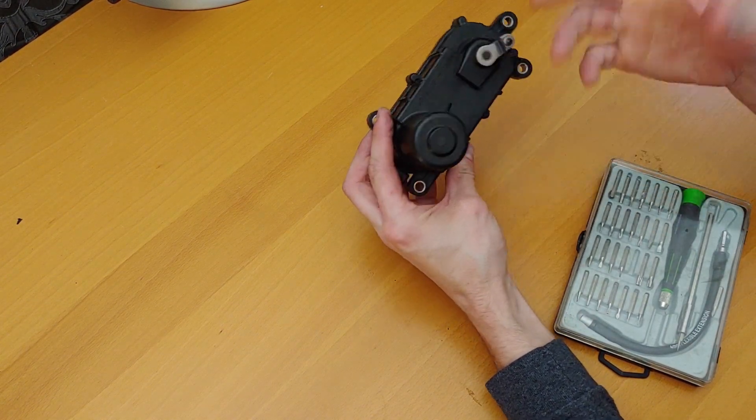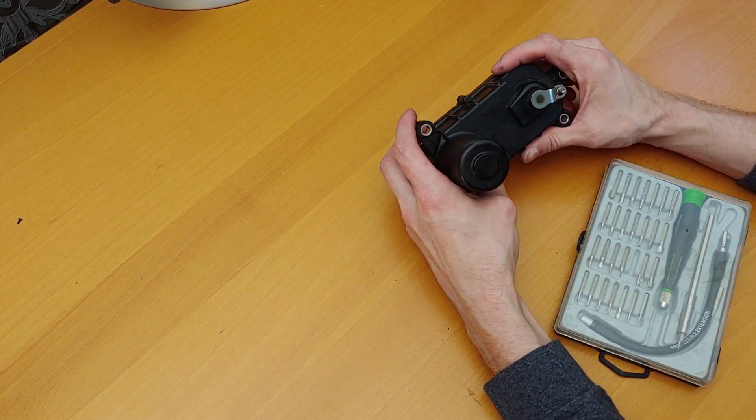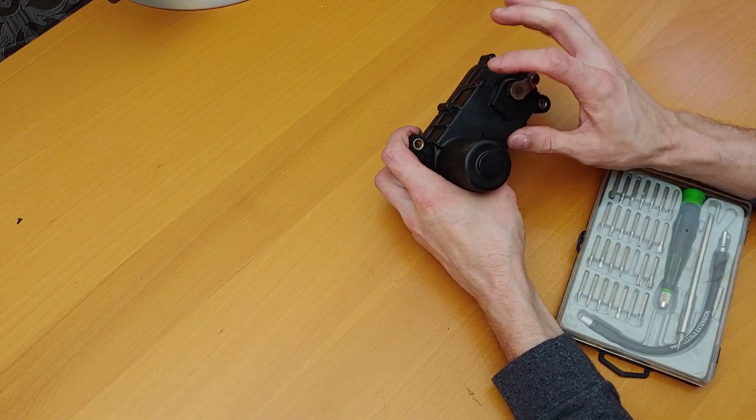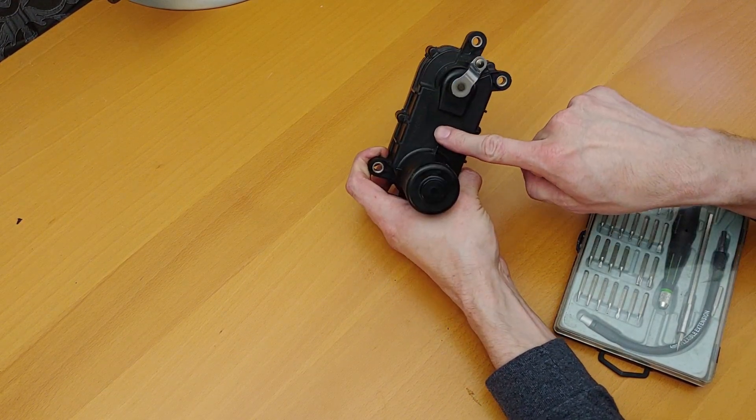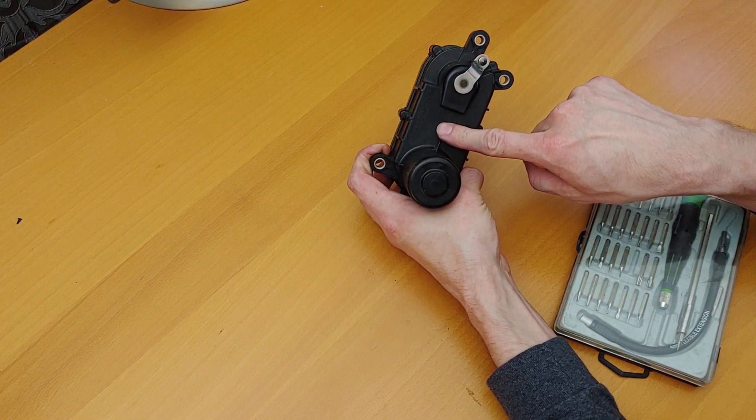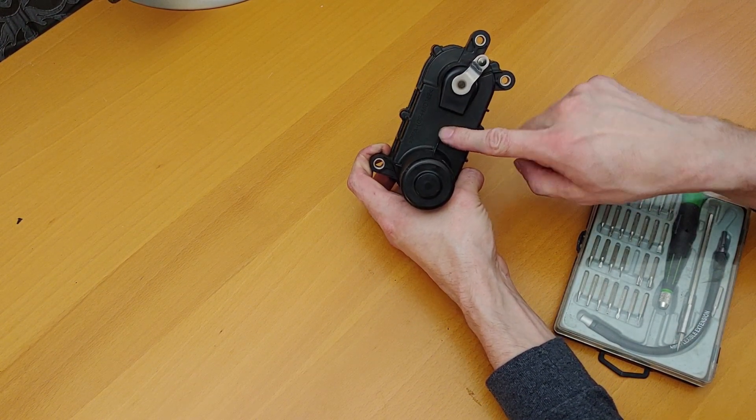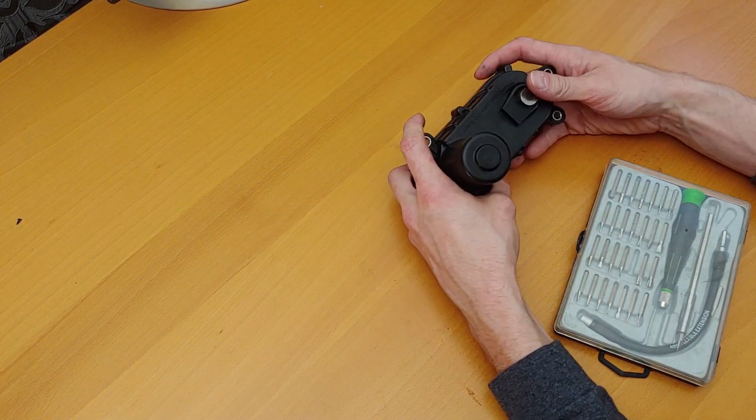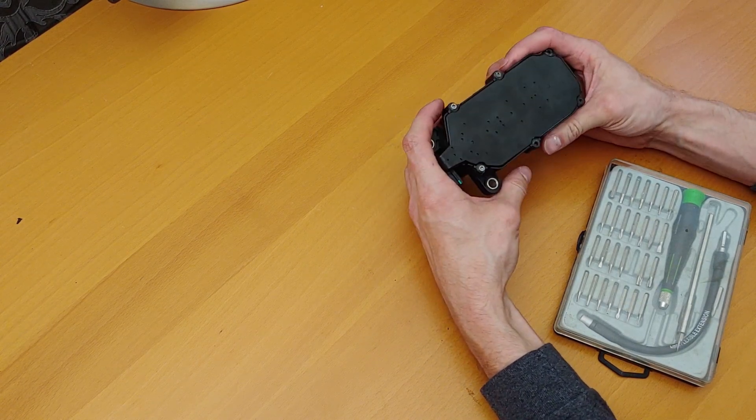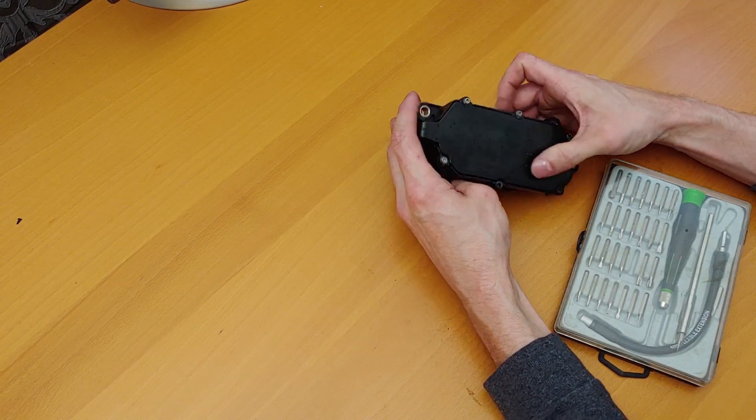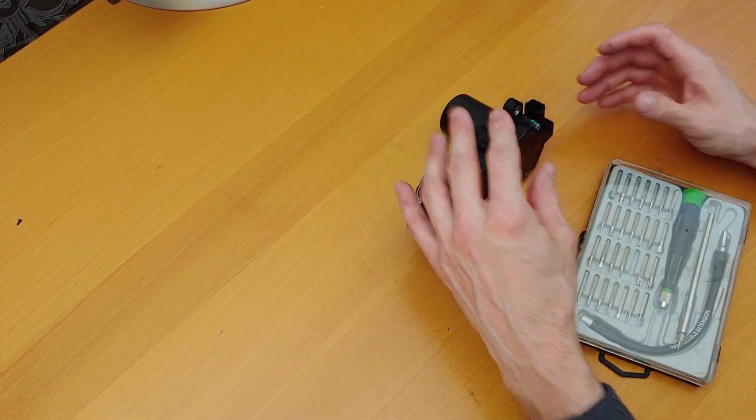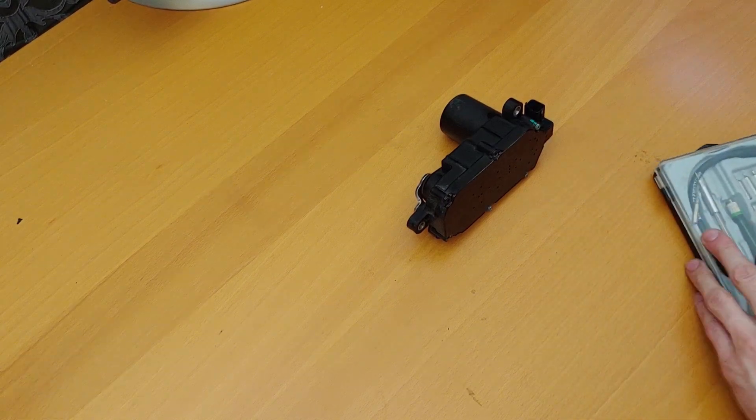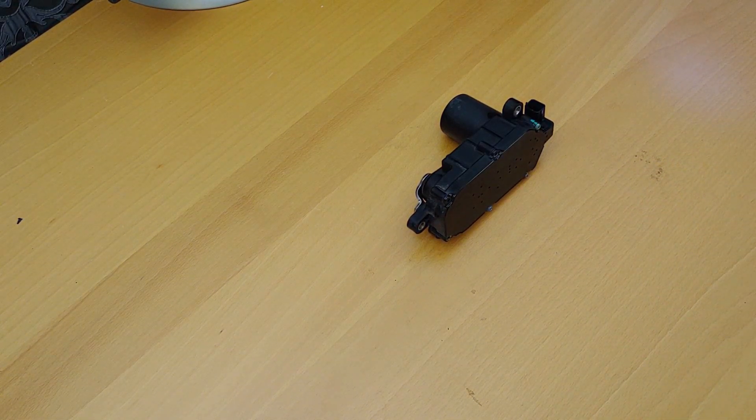The car throws a code and the gears inside this snap, and then you have no VCM and the car runs like crap. So we're gonna take it apart and look inside it real quick.